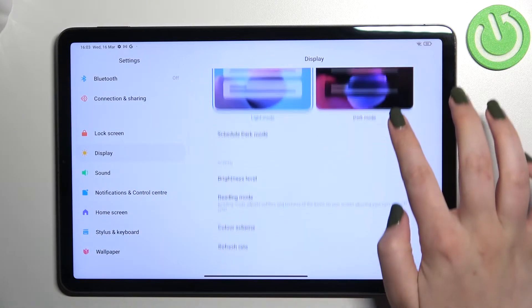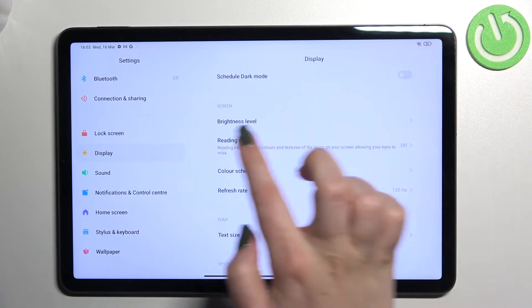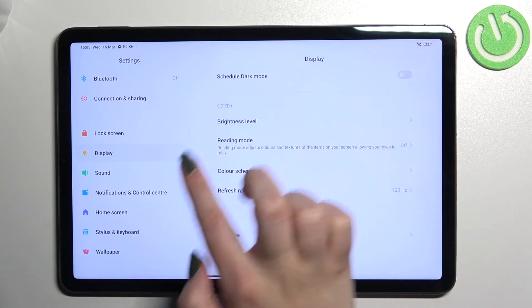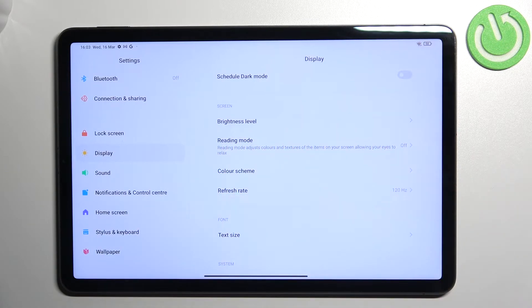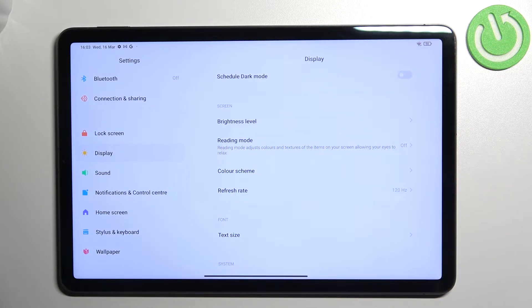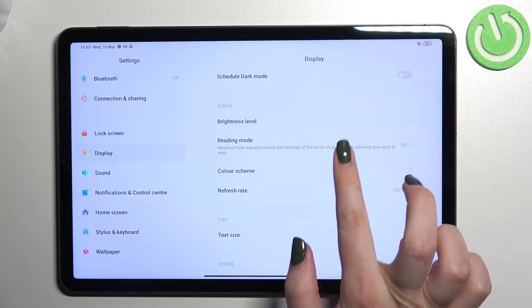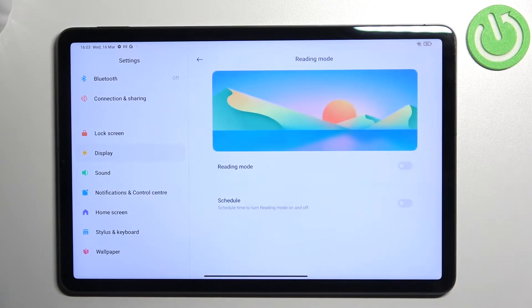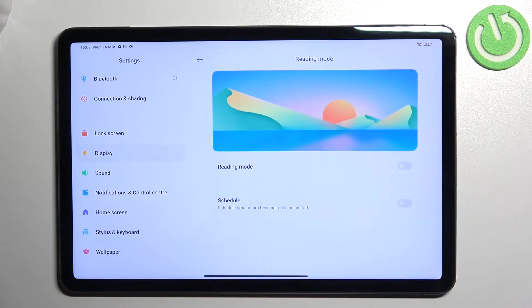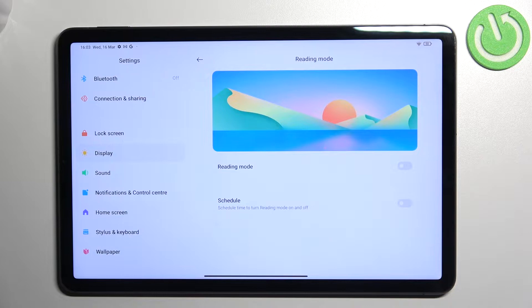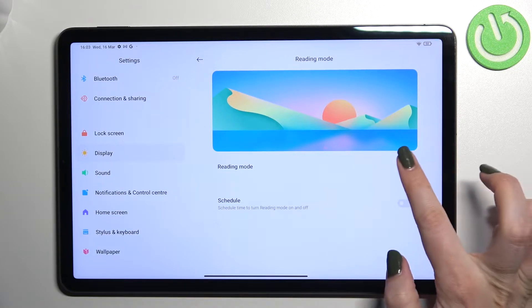Now let's scroll down and as you can see on the second position we've got reading mode which is simply the name of the eye comfort mode in this device. So let's tap on it and before we will be able to actually customize it we have to turn it on.